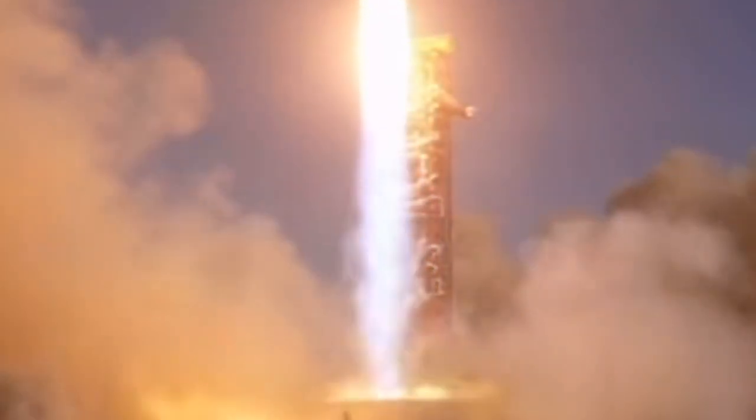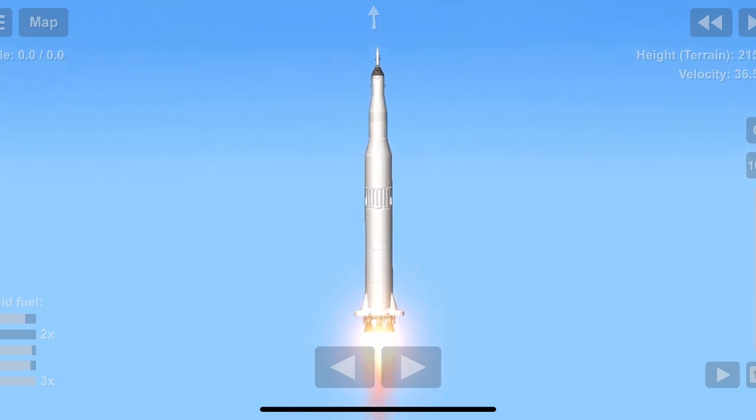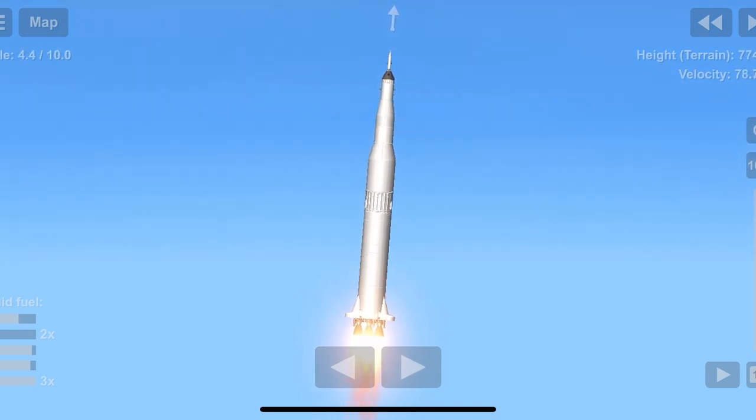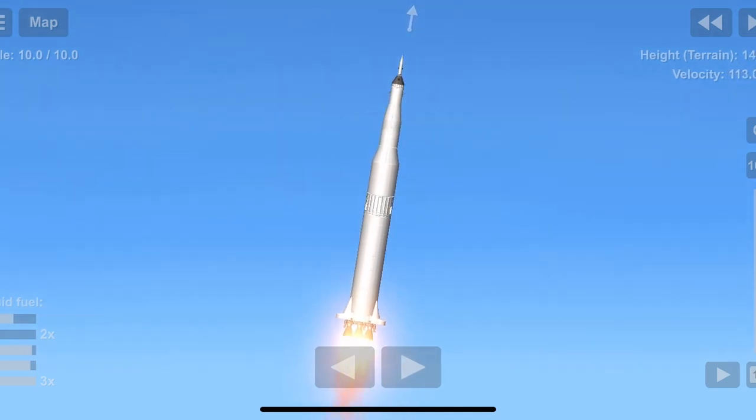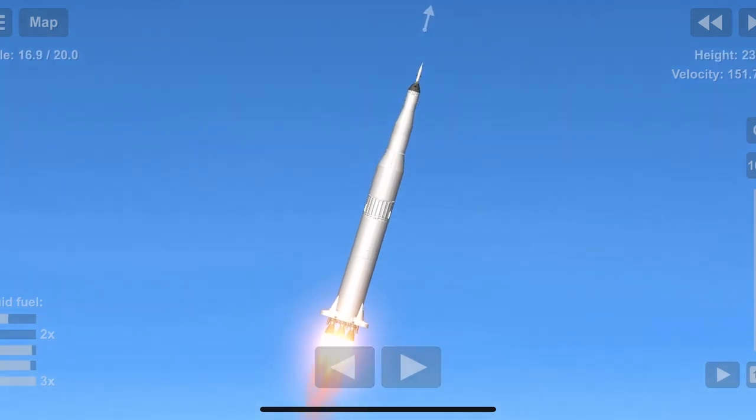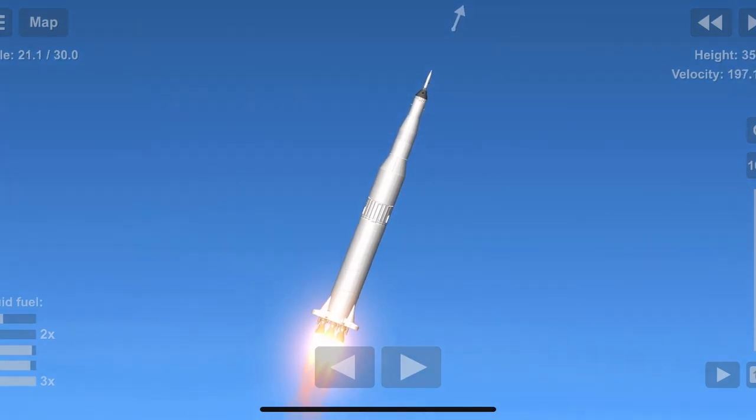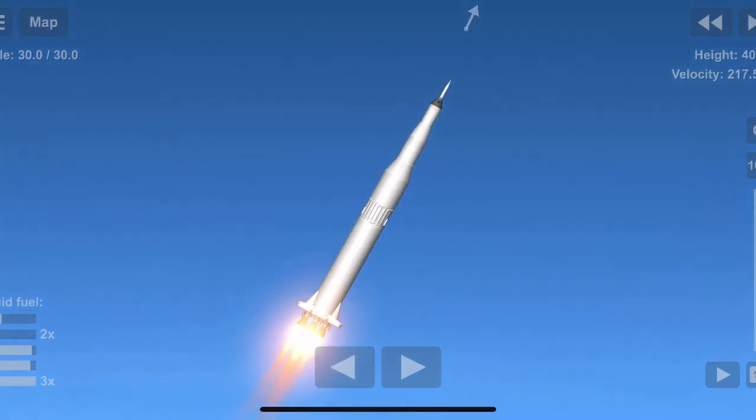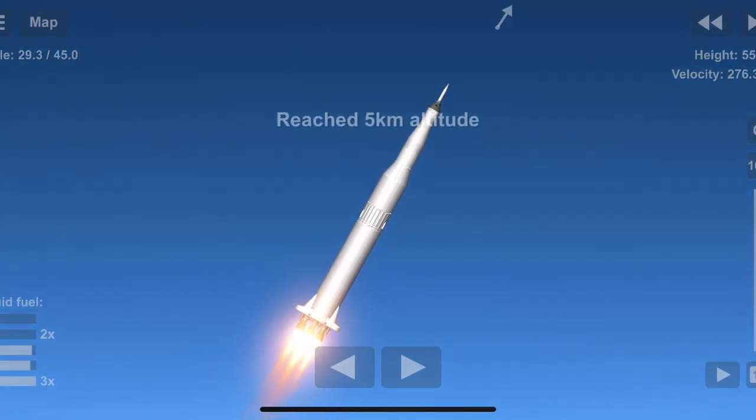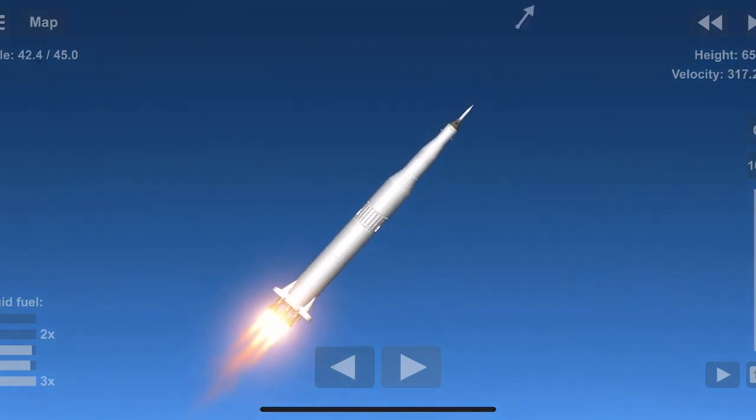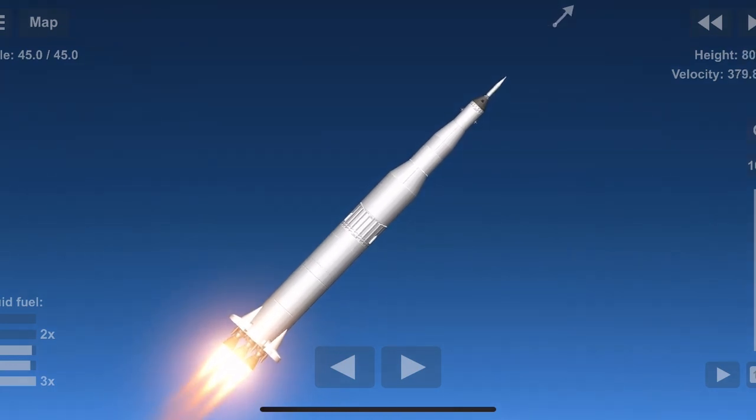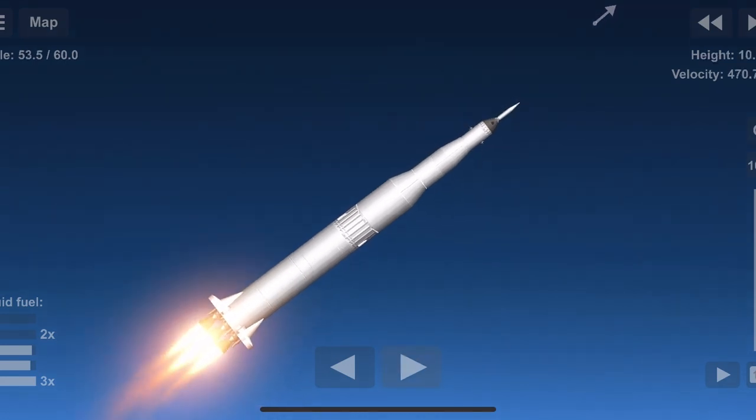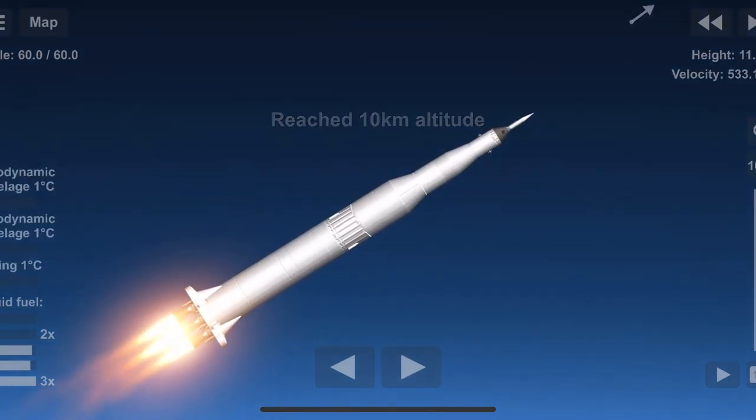Tower jettisoned. Initiation to roll. We're through the region of maximum dynamic pressure now. Houston, you are go for staging.